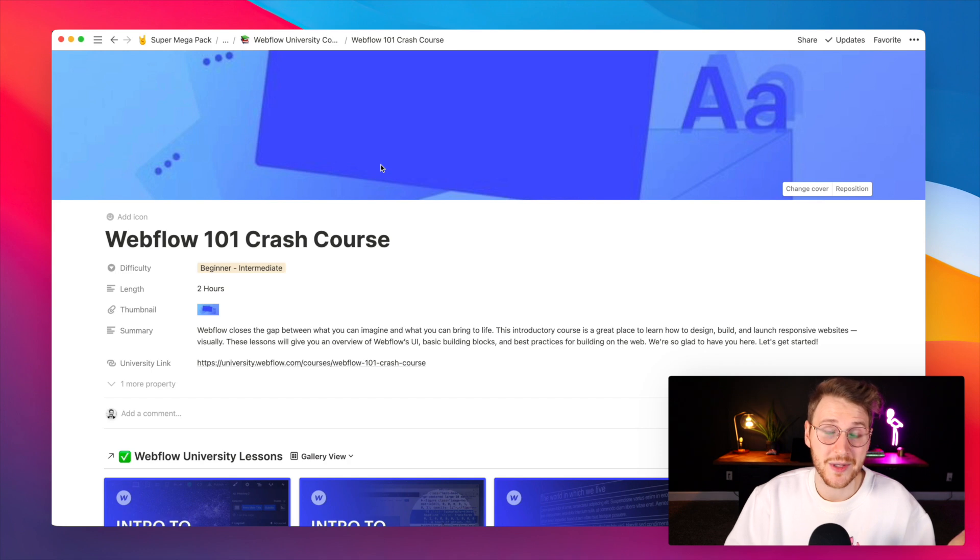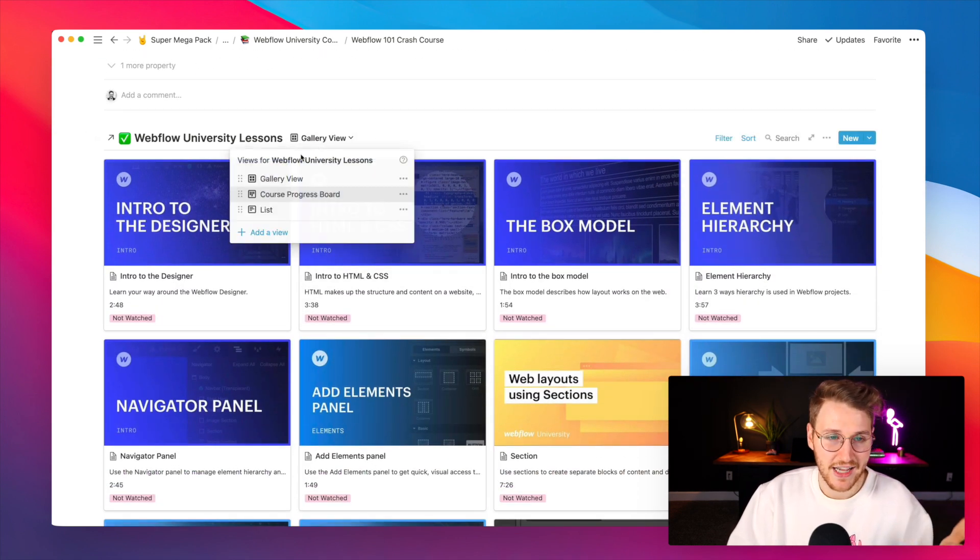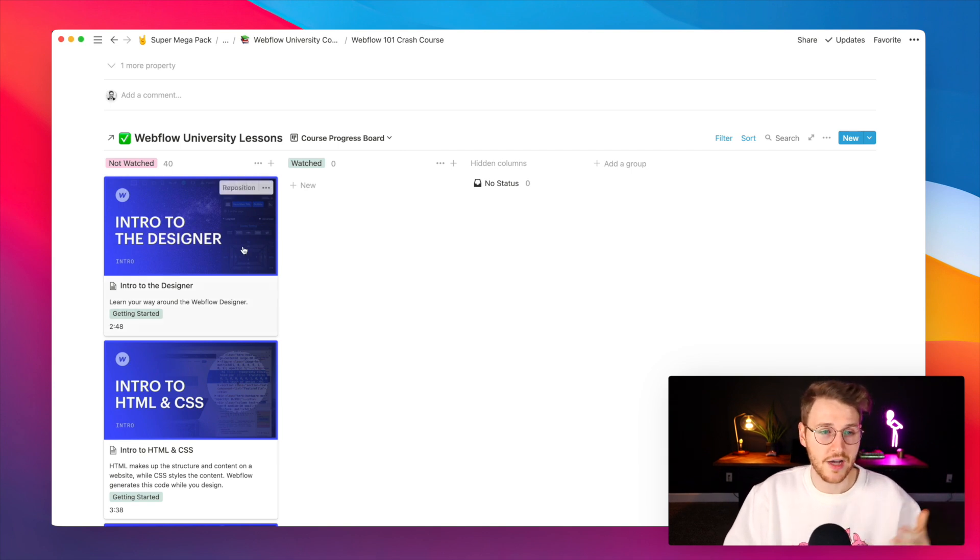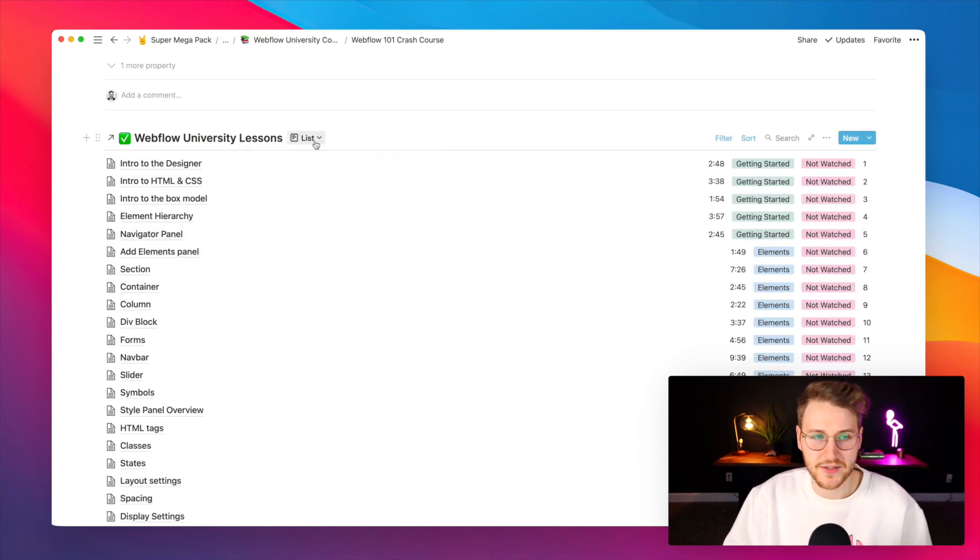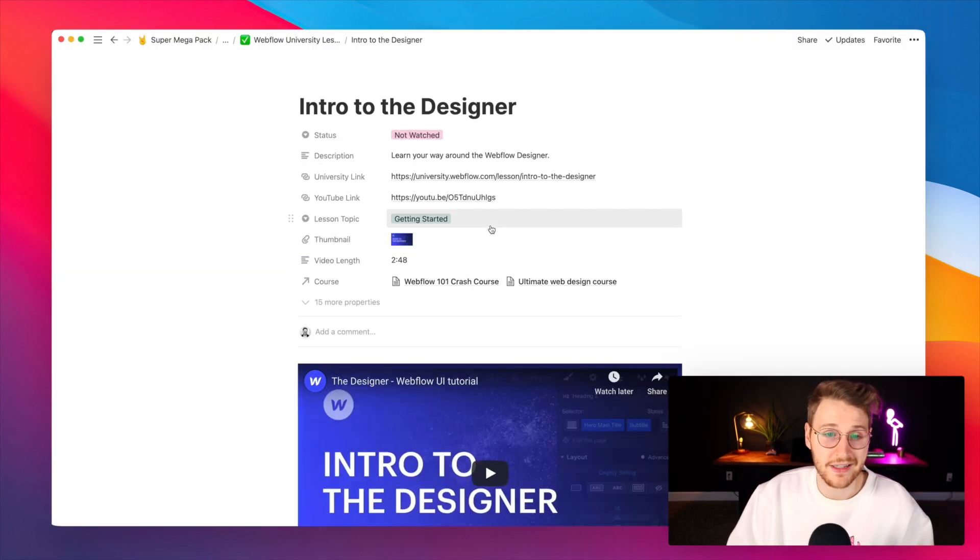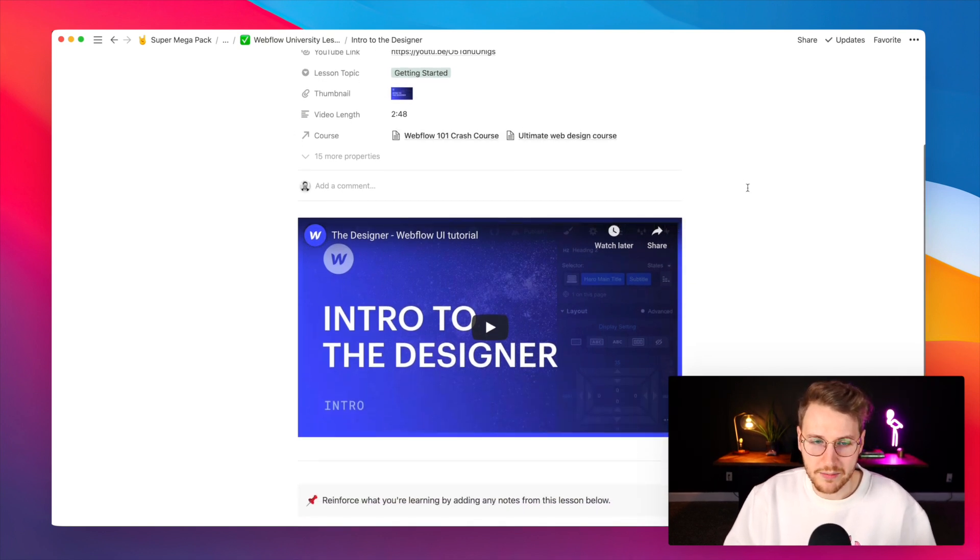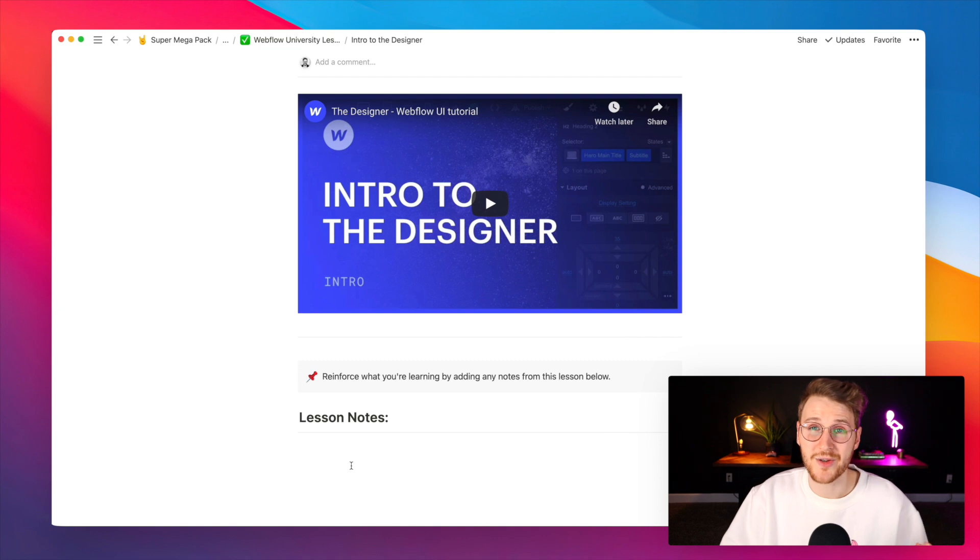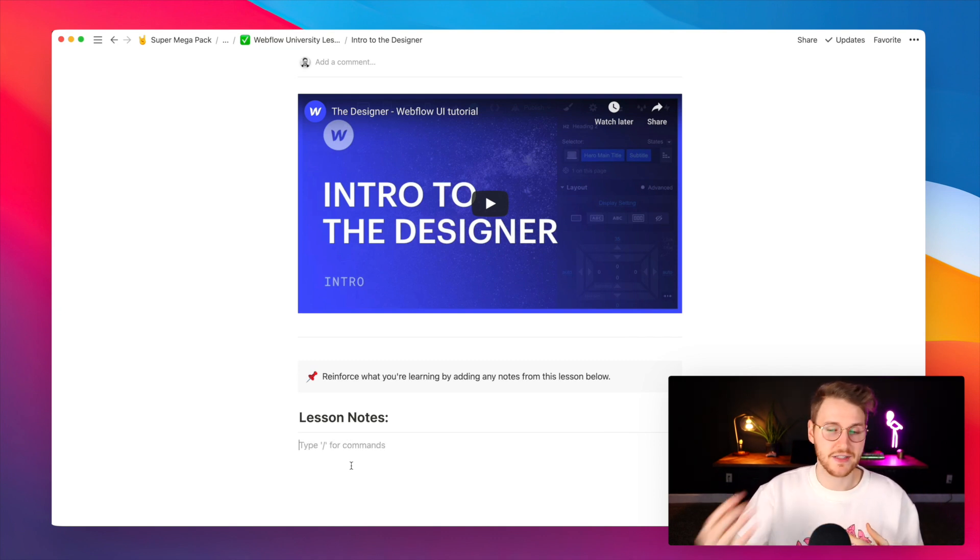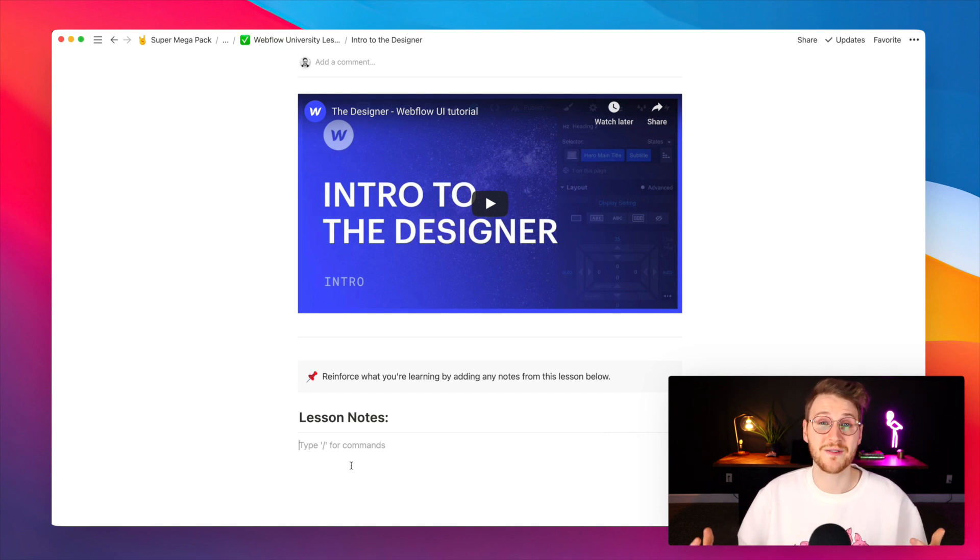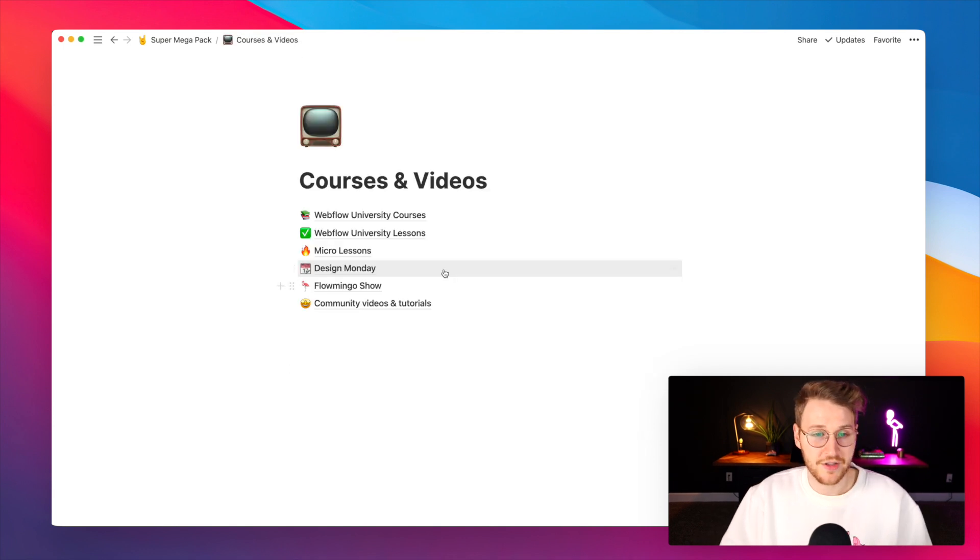If I open up the Webflow 101 course you can view every single lesson. You can view course progress, the ones you've watched and not watched. You can also view it as a list or however you'd like. When we open one of these up it has a link to YouTube and the Webflow University as well as which course it belongs to and then the video itself. Below that there's a section for you to add notes.